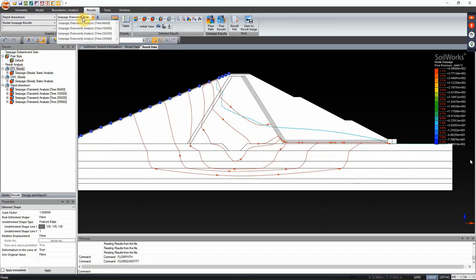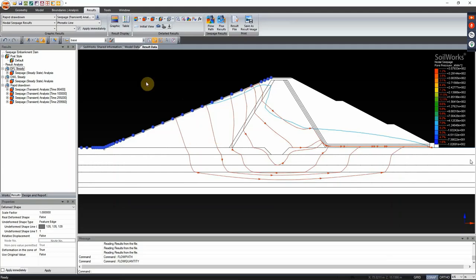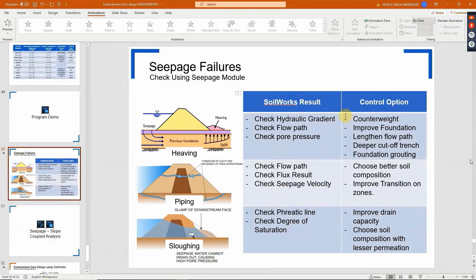These seepage failures can be controlled and viewed in the seepage module by checking specific areas for hydraulic gradient, flow path, pressure, etc. If the evaluated results indicate heaving, you can add gabions acting as counterweight and lengthen the flow path. You can also consider deepening the cut-off trench - in this case it was placed to meet the clay layer, which is efficient. If not, another control detail such as grouting or piping prevention can be used. You can check the flux results, seepage velocity, and hydraulic gradient. For sloughing, you don't want to permit saturation of the downstream, so it is ideal to change the specifications of your clay core and improve the drain capacity.